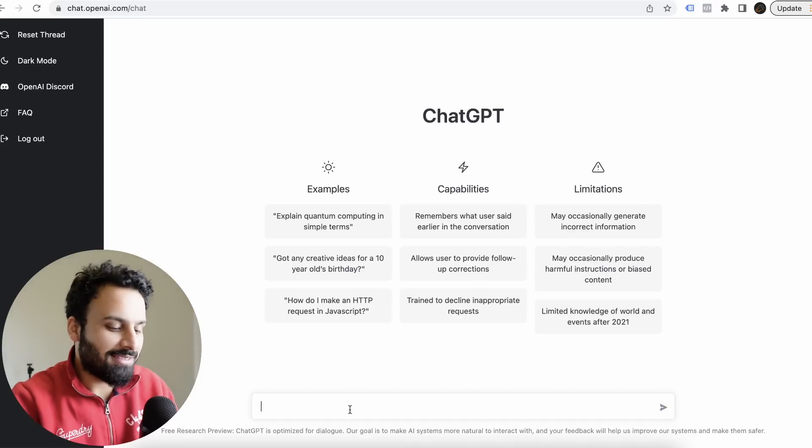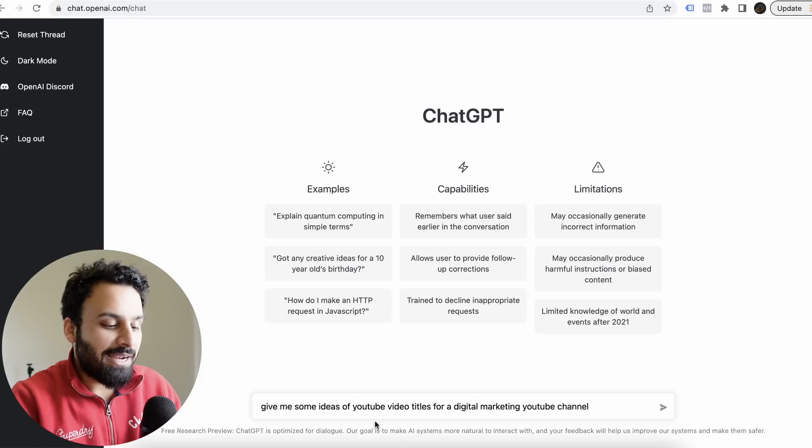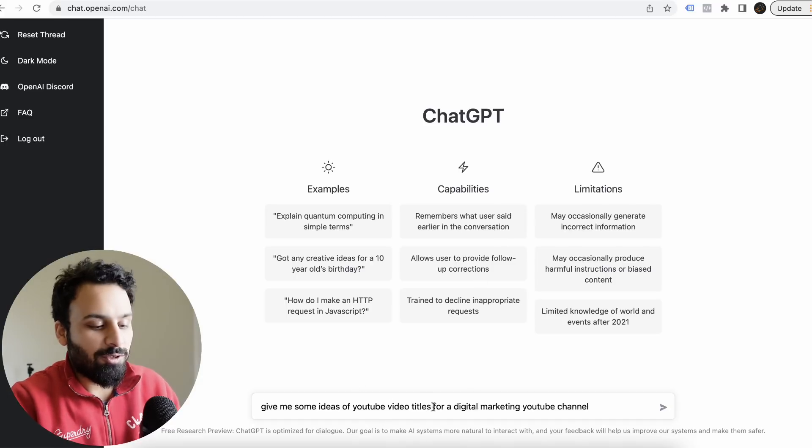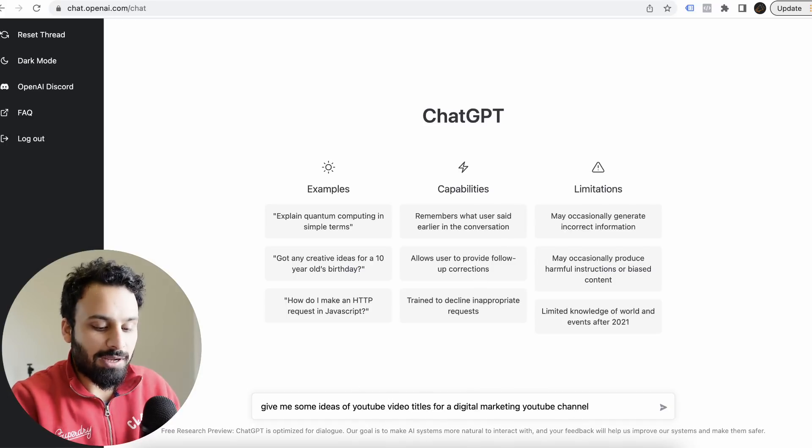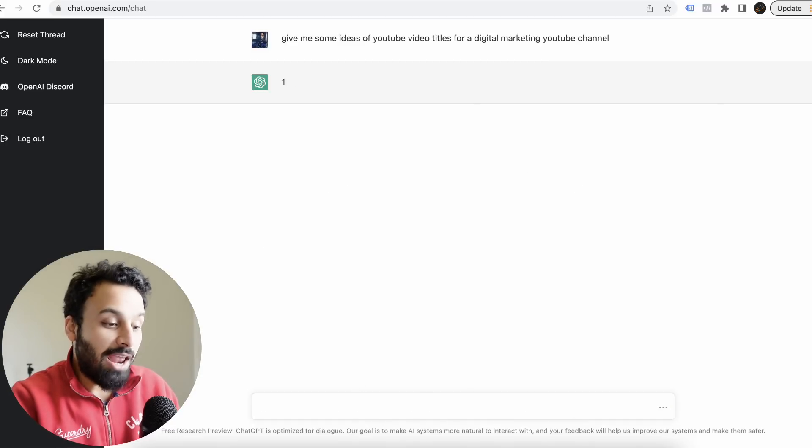Once you go here to chat.openai.com, you are landed on this particular screen. Let's start with this: give me some ideas of YouTube video titles for a digital marketing YouTube channel.